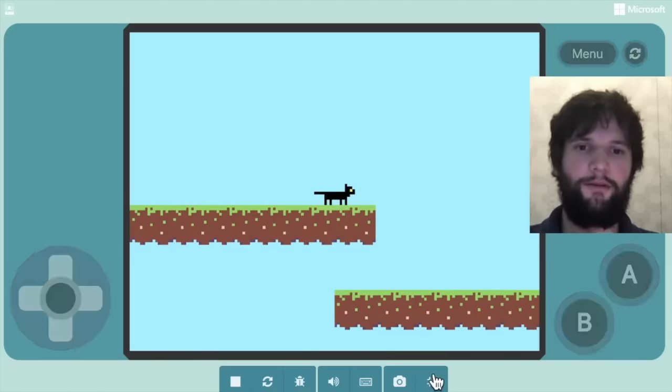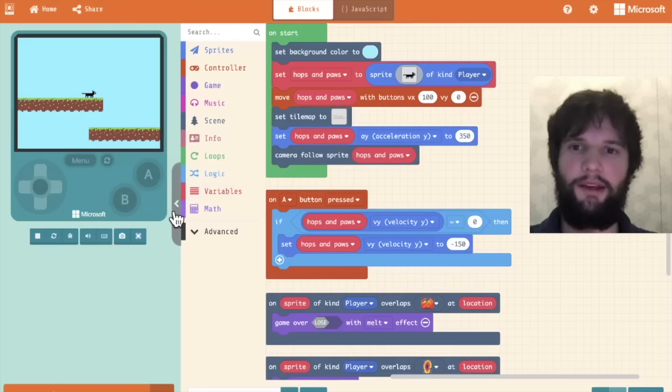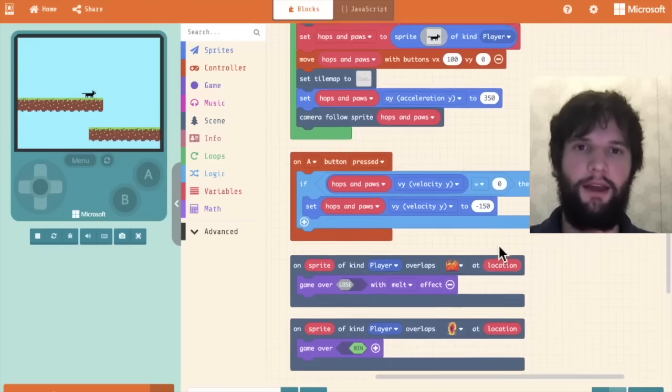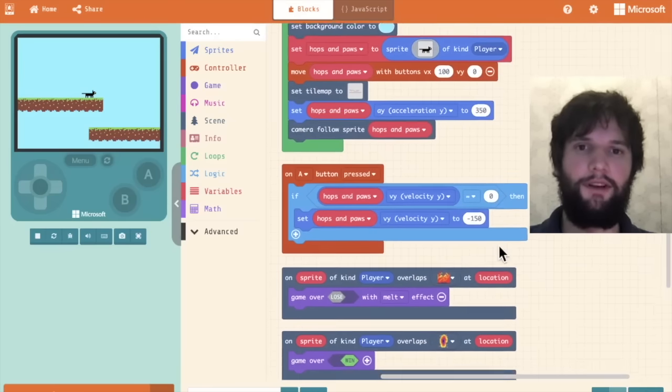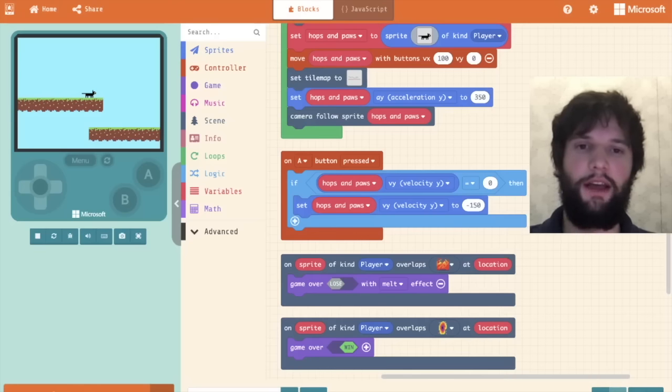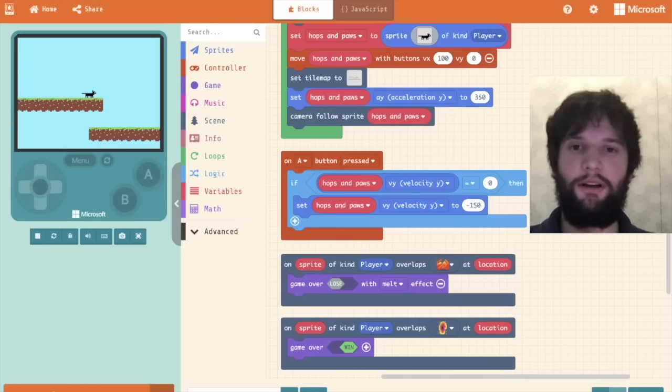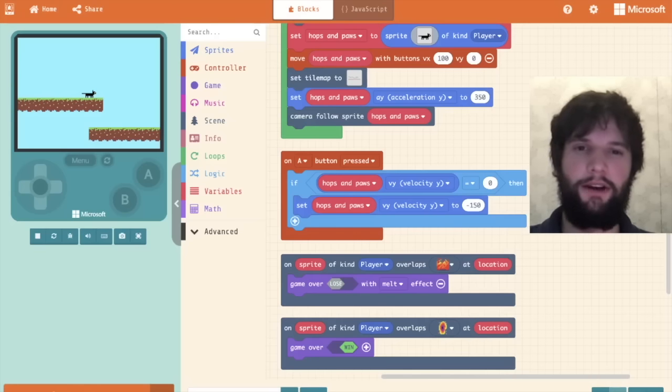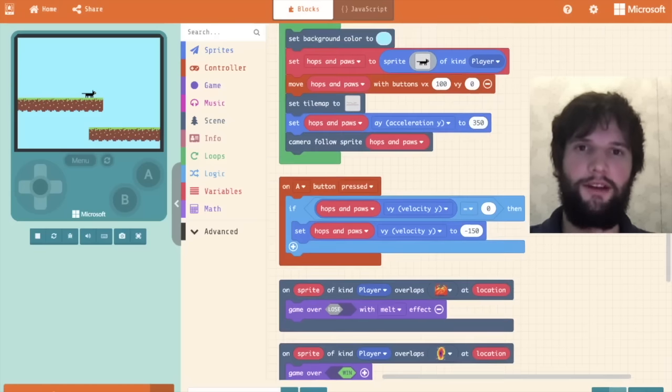So that's the basics of our game. And in the second video, we are going to add a bunch more features including enemies, spawning, coins, animations, background. So stay tuned.